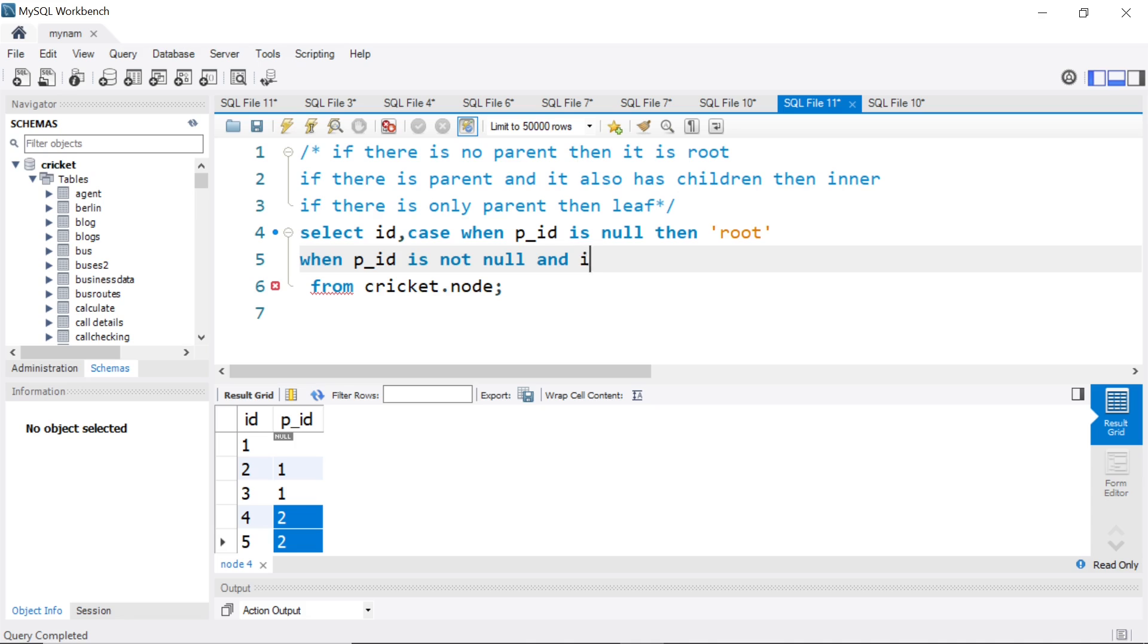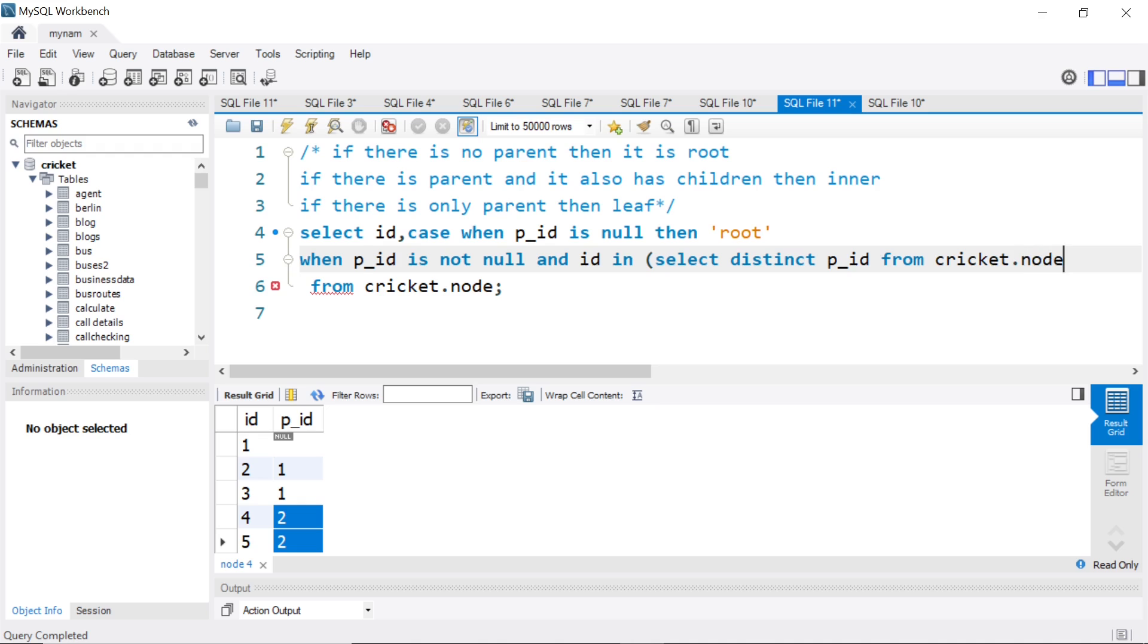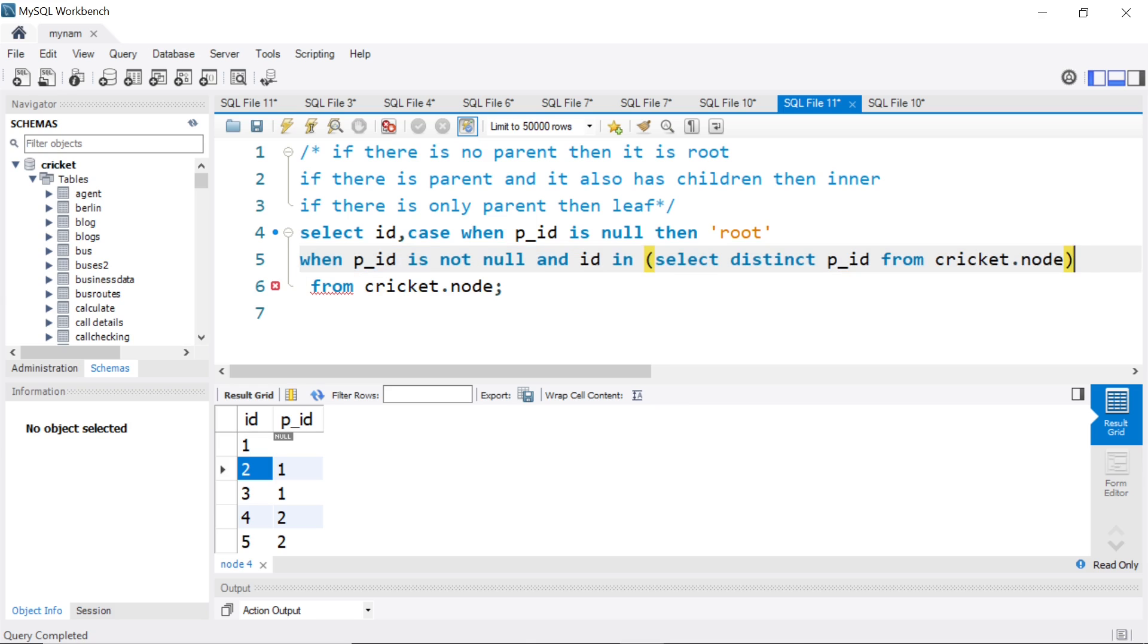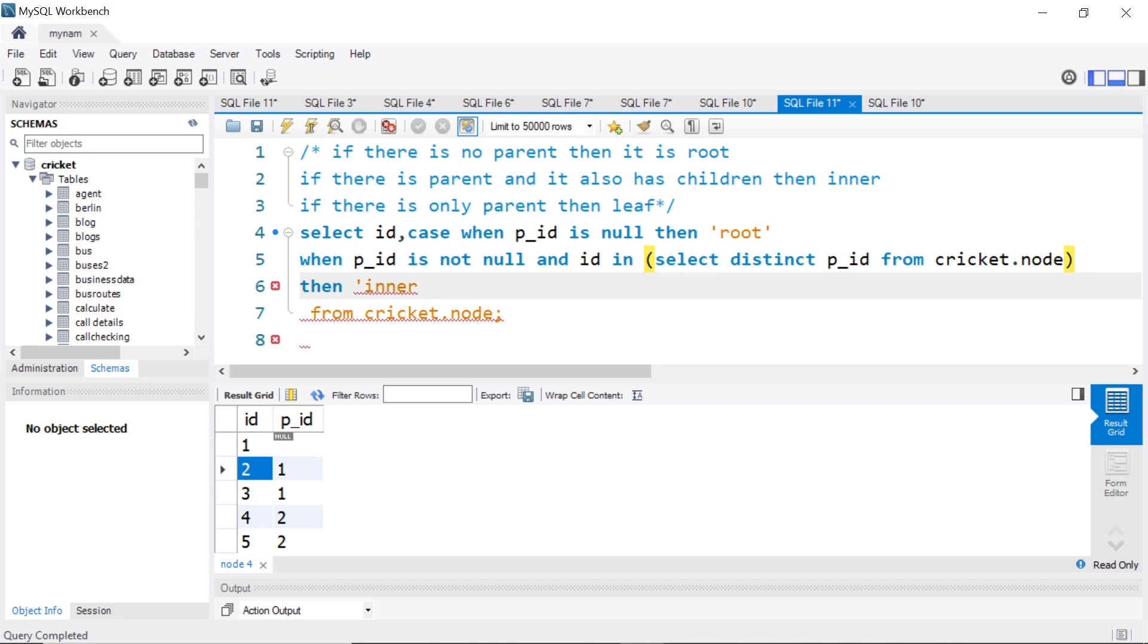So we can say ID in select distinct p_ID from the table. As simple as that. What this will do is it will check if the ID, the values in the ID column, if they reoccur in the p_ID column. So when you see this statement together, parent ID should not be null and the ID value should also be present in the p_ID column. Then only two will satisfy that condition. Then we could say then this is called inner.